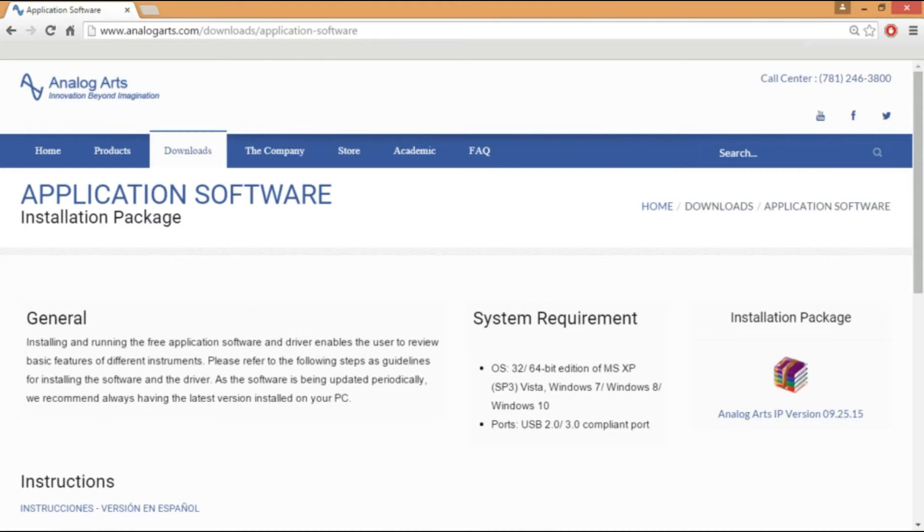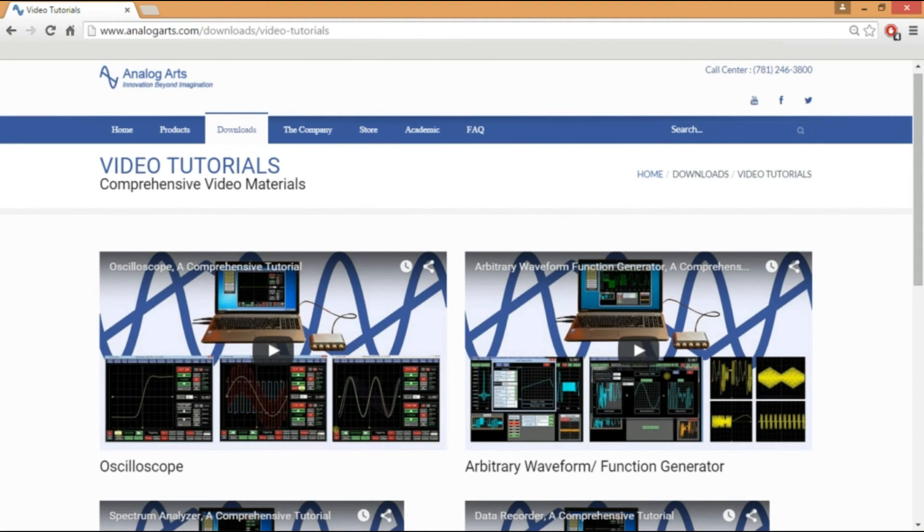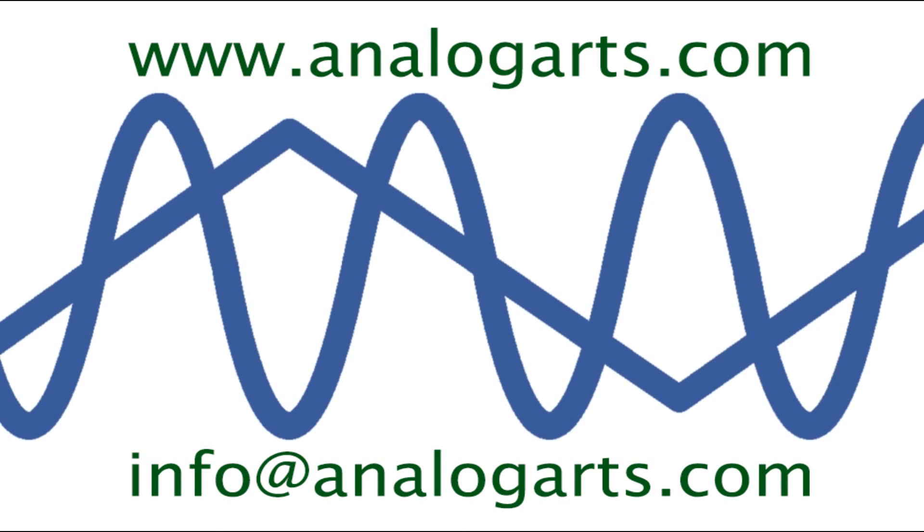The free demo software is available to review some of the features of the instrument. For additional information, please view our video tutorials or contact us at info@analogarts.com.